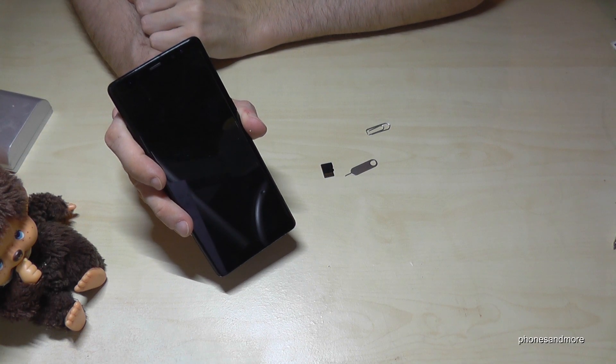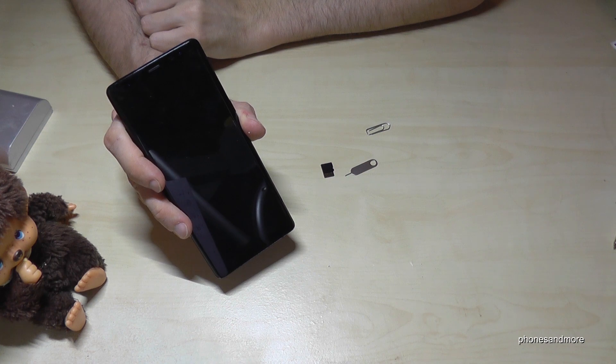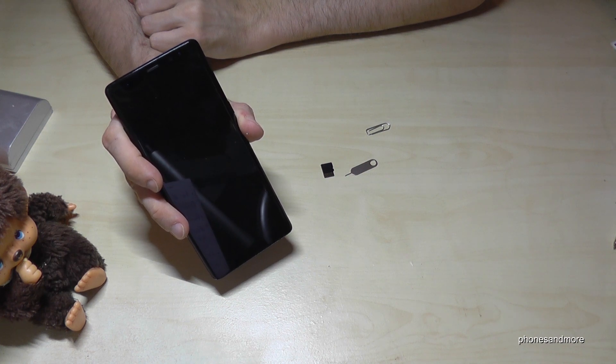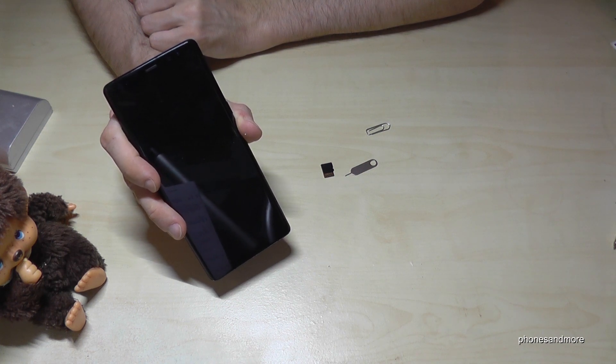Hello everybody, I want to show you in this video how to enter a micro SD card at the Samsung Galaxy Note 8.